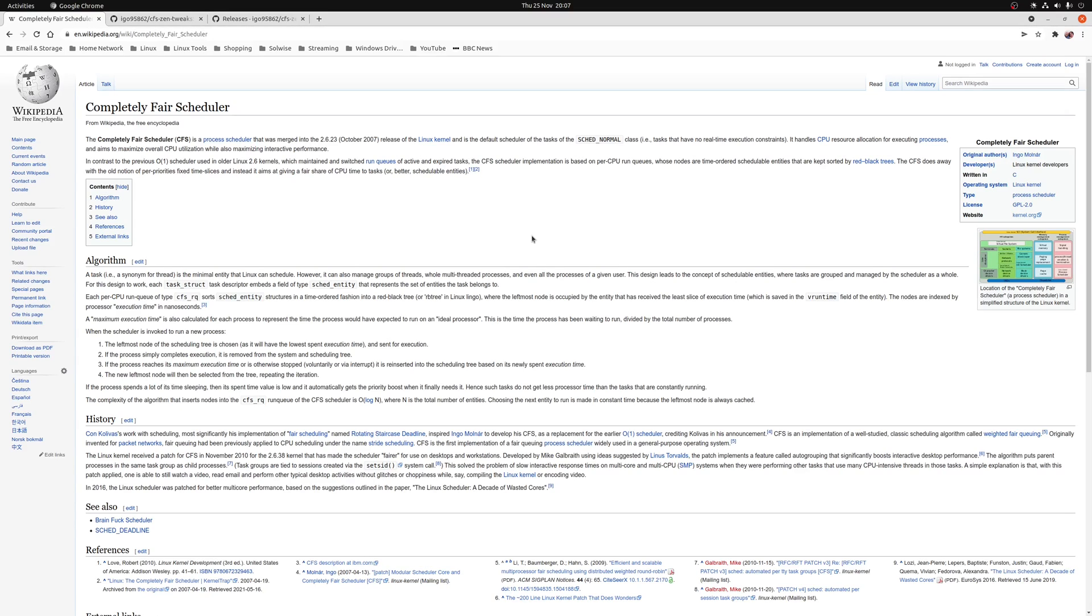Normally the solution to this problem is to use a custom kernel such as Linux Xen or Liquorix for Arch and Debian based distributions respectively. However, it is now possible to apply these performance tweaks to your existing kernel.